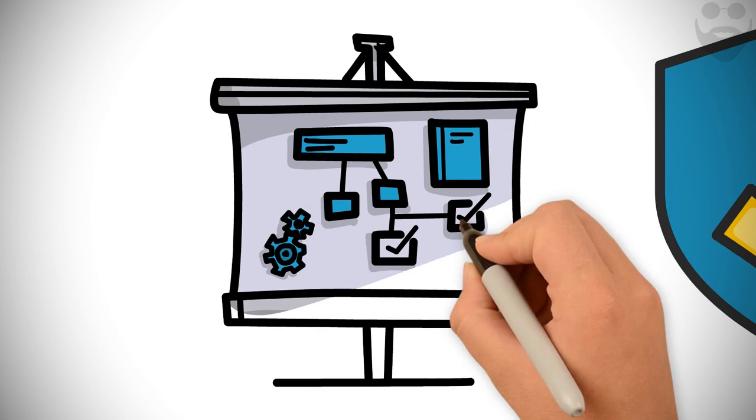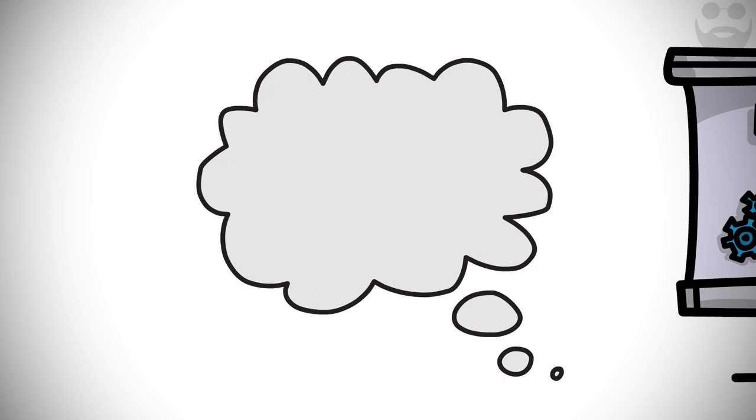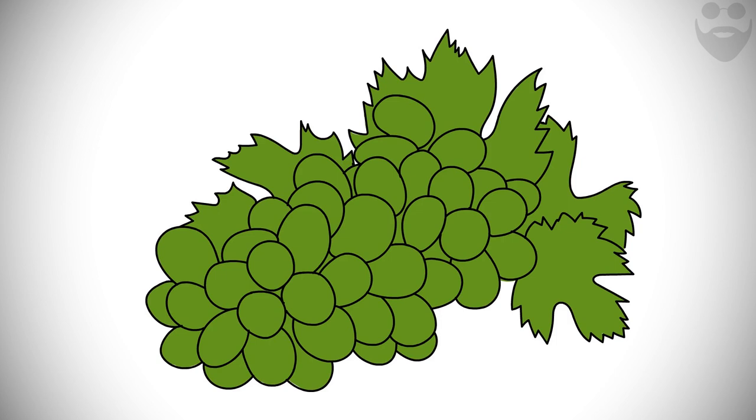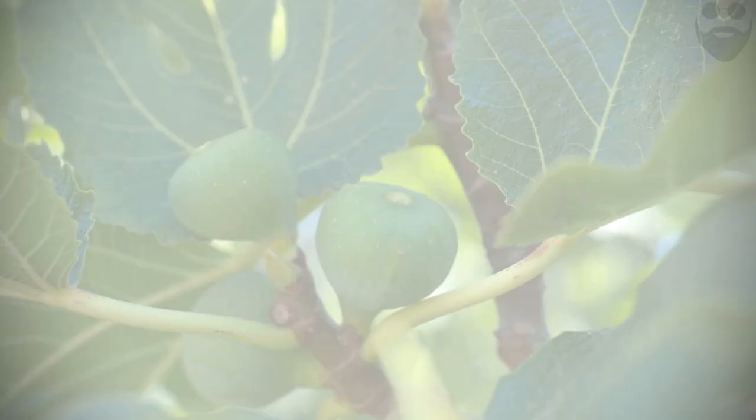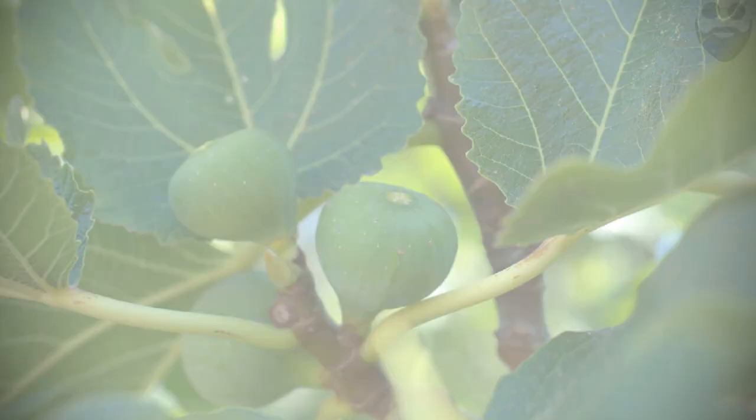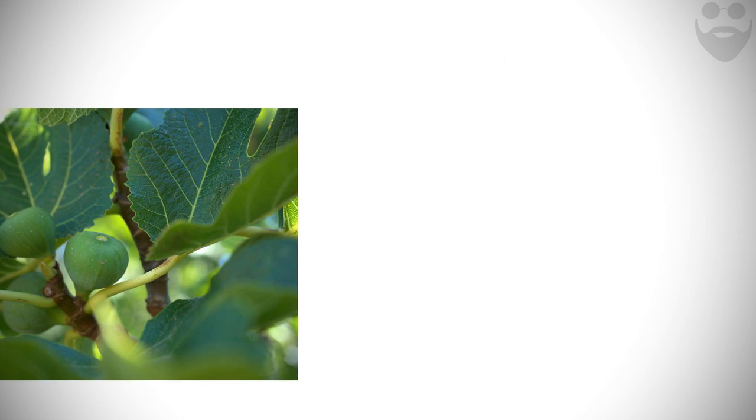In the golden words of Epictetus, Nothing important comes into being overnight. Even grapes and figs need time to ripen. If you say that you want a fig now, I will tell you to be patient. First, you must allow the tree to flower. Then, put forth fruit. Then, you have to wait until the fruit is ripe. So, if the fruit of a fig tree is not brought to maturity instantly, or in an hour, how do you expect the human mind to come to fruition so quickly and easily?